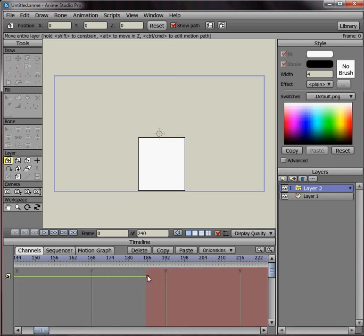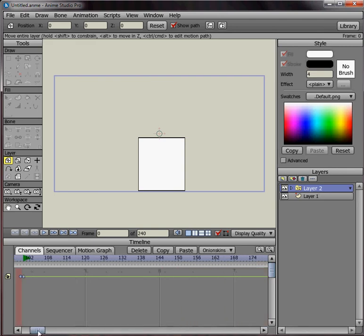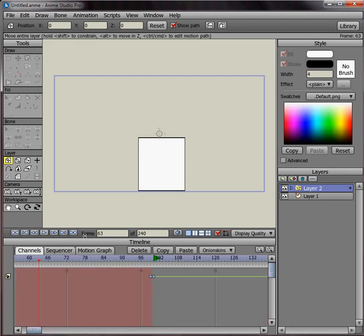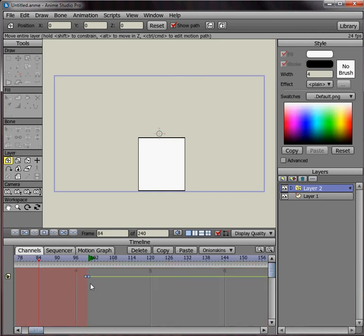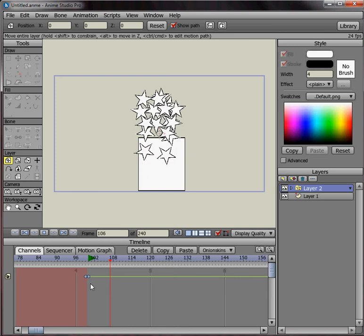So now when I play this file, play the project, you don't see anything happening until it's going to get to that frame. And then there's going to be particles coming out.